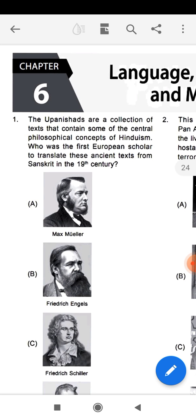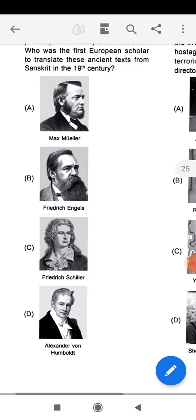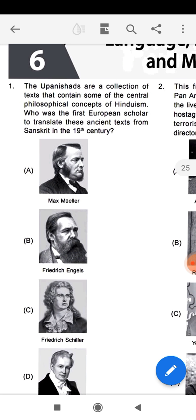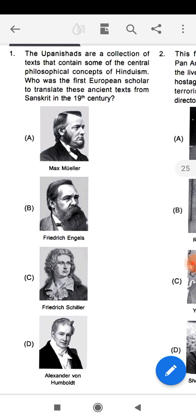The first question is: the Upanishads are a collection of texts that contain some of the central philosophical concepts of Hinduism. Who was the first European scholar to translate these ancient texts from Sanskrit in the 19th century? As you know, the Upanishads are a great book of India, full of philosophical concepts of Hinduism. Who basically translated these Upanishad shlokas from Sanskrit to their language?